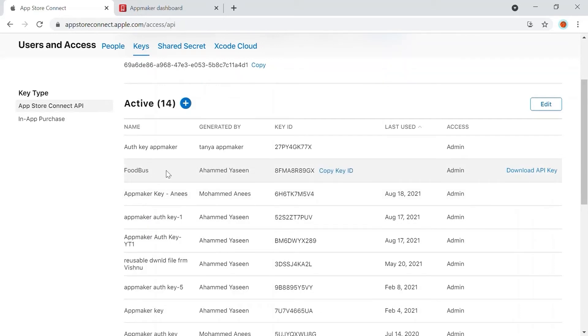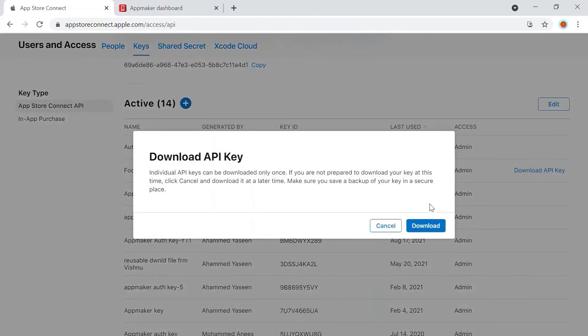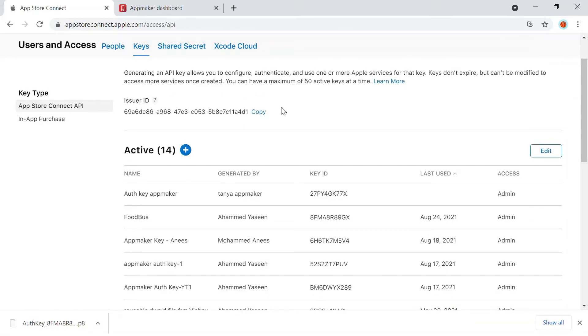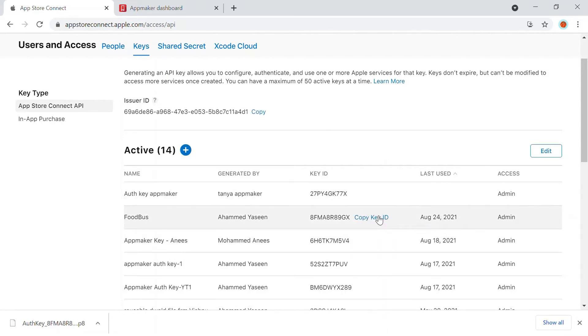There will be an option to download API key. Download the key and keep this .p8 file secure for uploading it later. You can go ahead and copy the Issuer ID and the Key ID as well for the next step.